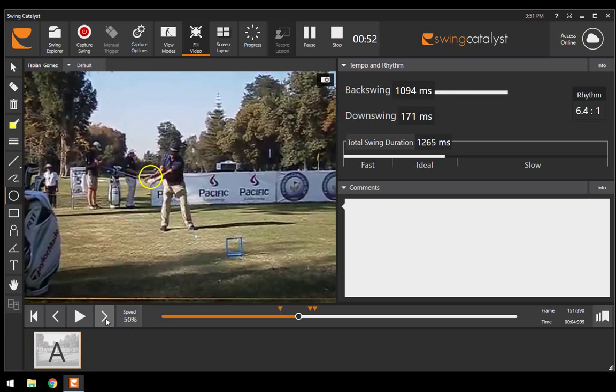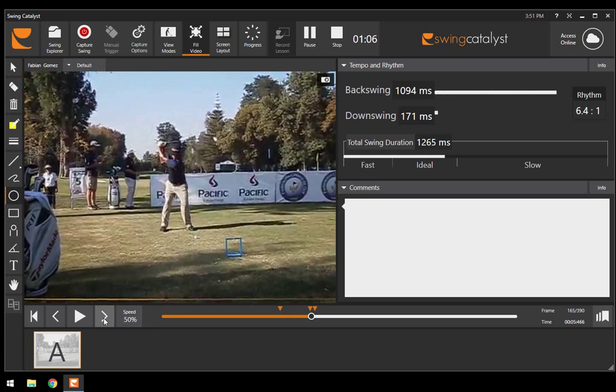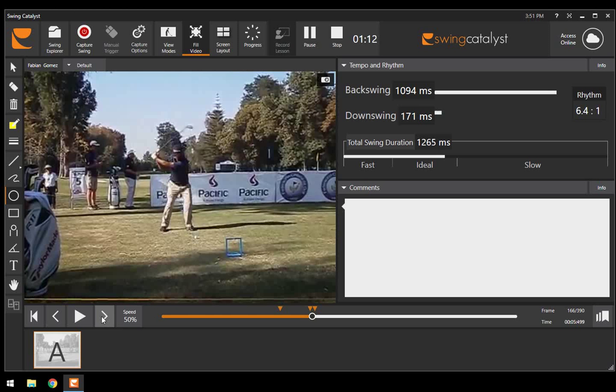Once he is at the top, now we're going to see him deliver that lag and maintain that lag with the movement of his body. We're going to see a slight lateral movement with the hips, and as that happens, the arms begin to fall.